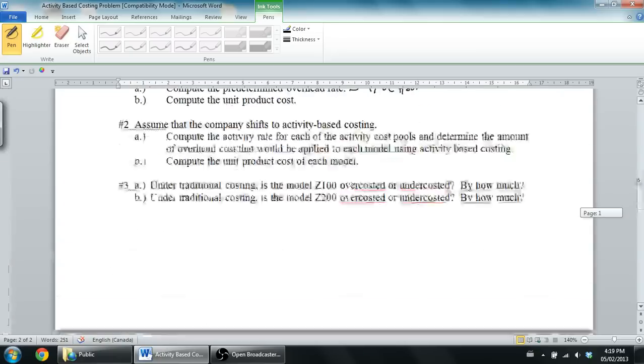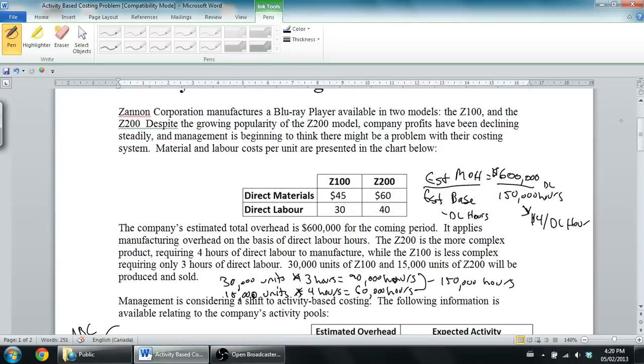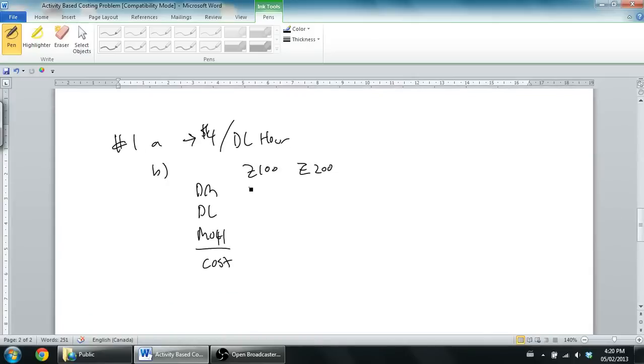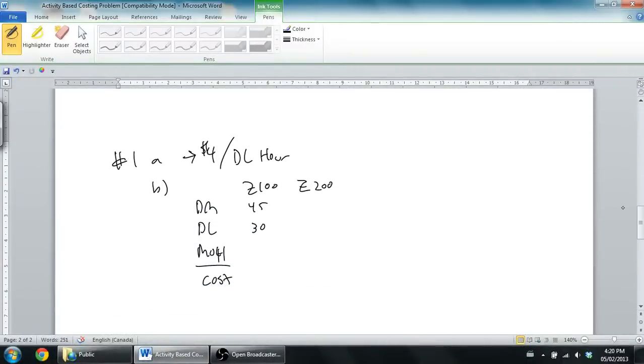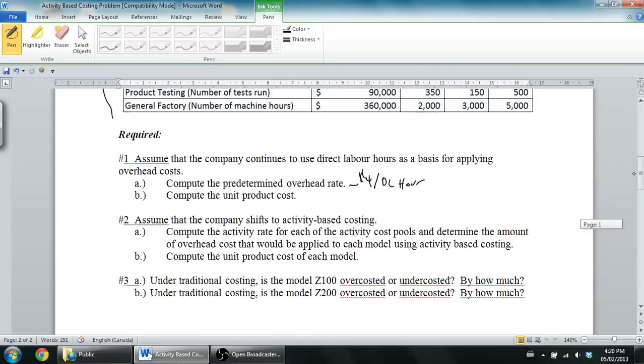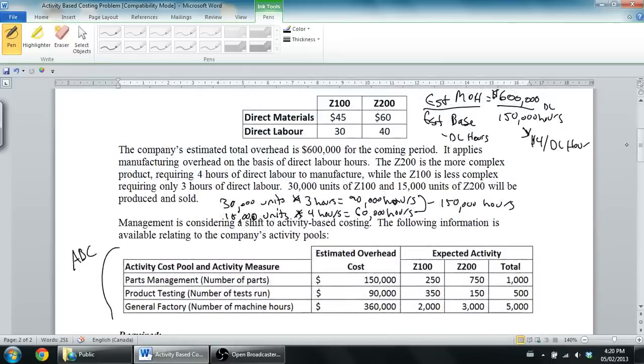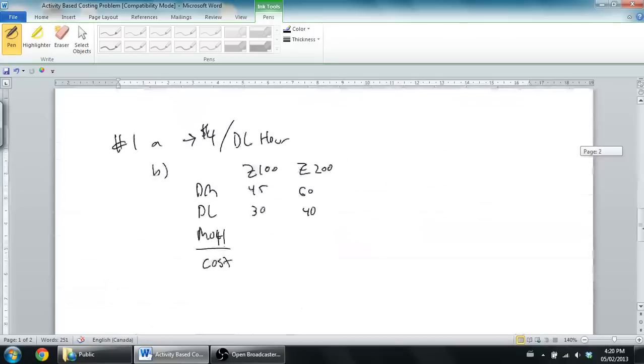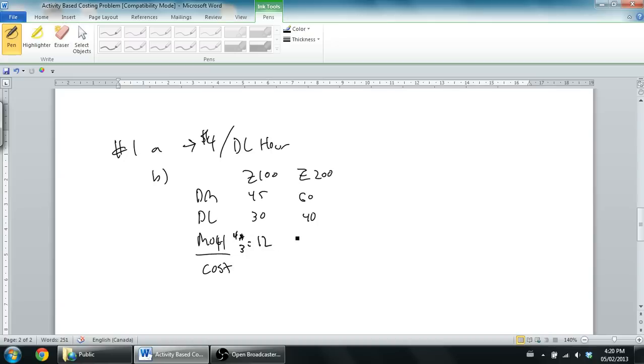Our Z100's materials cost was $45. The labor cost was $30. I'm going to go ahead and plug that in, $45 and $30. Our Z200's material cost was $60 and labor was $40. And our overhead cost, we just said it was $4 an hour. But how many hours did it take? For the Z200, it took four hours. And for the Z100, three. So for the Z100, it'll take $4 per hour times three hours for that type of unit. It's $12. For the Z200, it's four times the four hours it took. So it's $16.